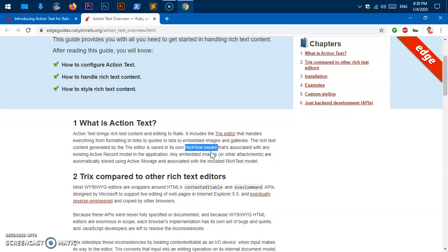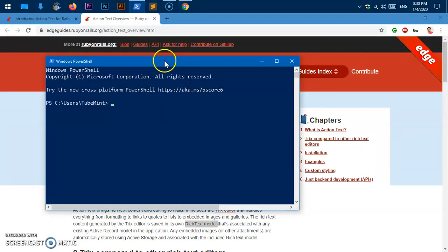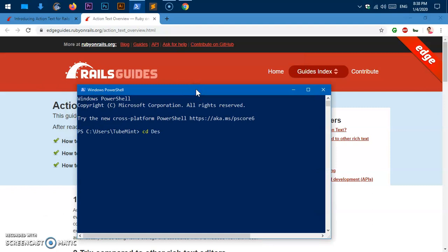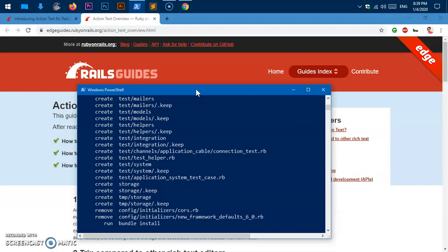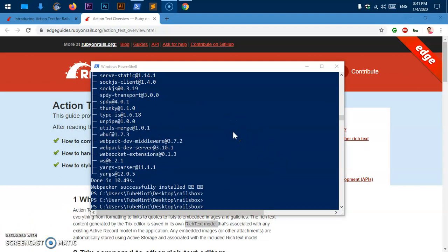Everything happens dynamically — you don't have to configure everything. There are a few commands that you need to run to tell Rails that you want to use the Trix text editor or Action Text feature. Let's get started. I'm going to quickly create a new Rails application. Let me change the directory — I'm in the Rails box now. I'll say 'rails new rich_blog' and hit enter. This is going to create everything. I'll be right back once it's done. The rich_blog application has been created.